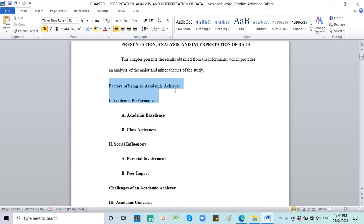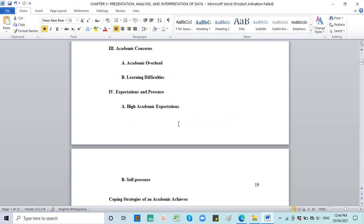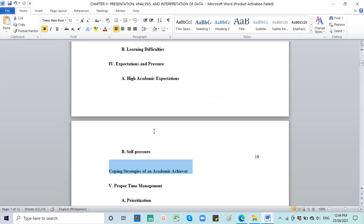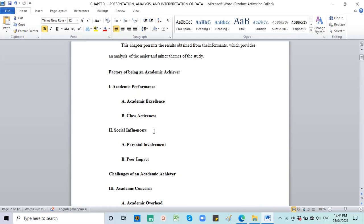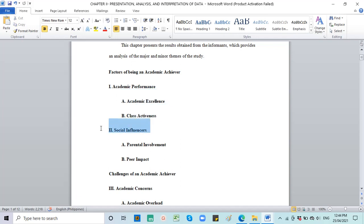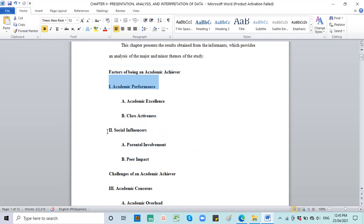So, SOP 1: What are the factors of being an academic achiever? Number 2: What are the challenges of being an academic achiever? And number 3: What are the coping strategies of an academic achiever in response to the challenges? And so you can see many extracted major themes and sub-themes. For factors, the first major theme is academic performance, and under that are the sub-themes academic excellence and class activeness. The second major theme is social influencers, with sub-themes parental involvement and peer impact.